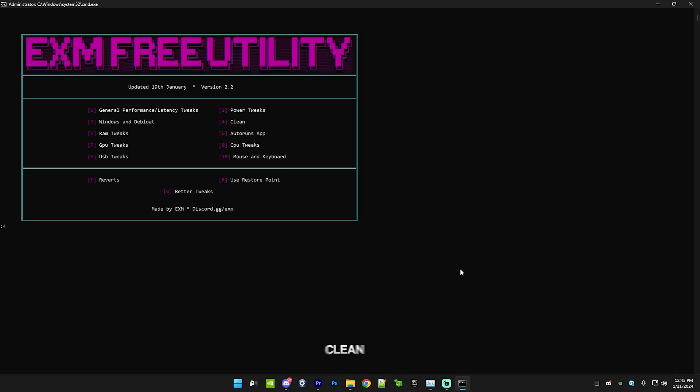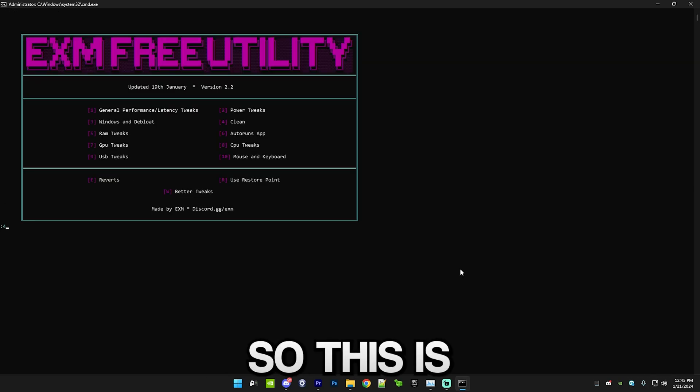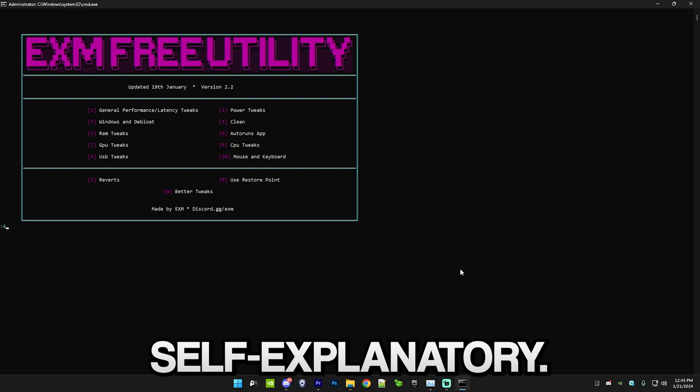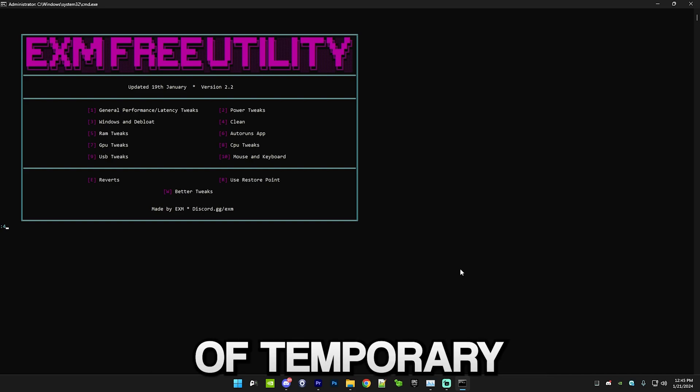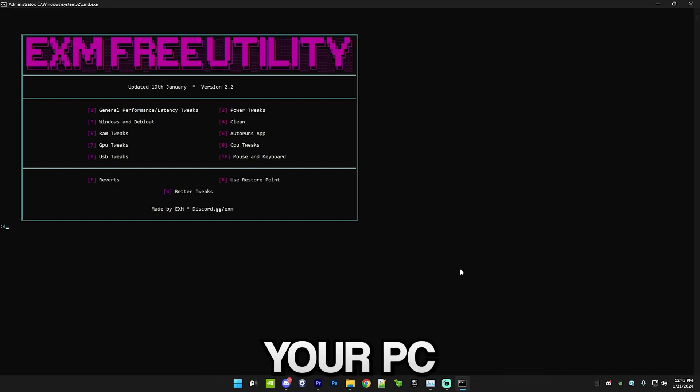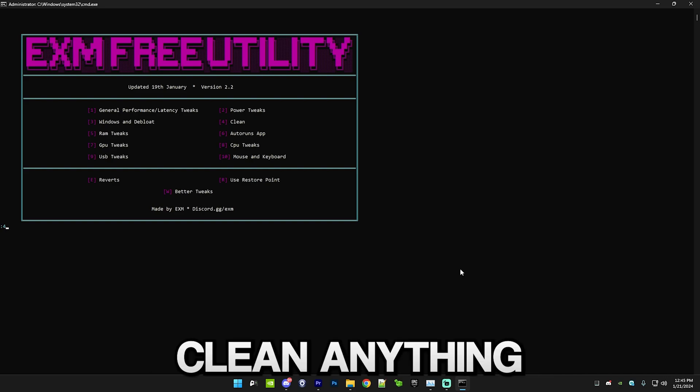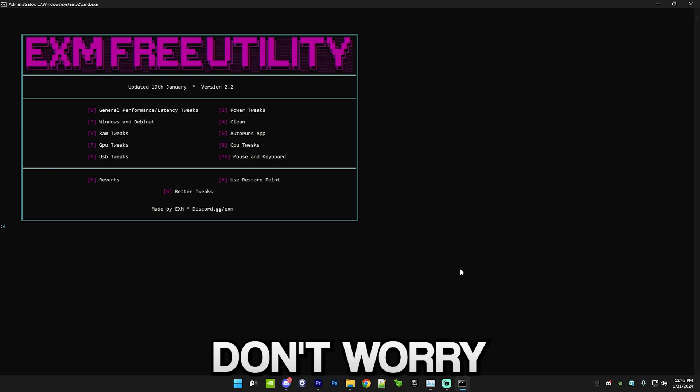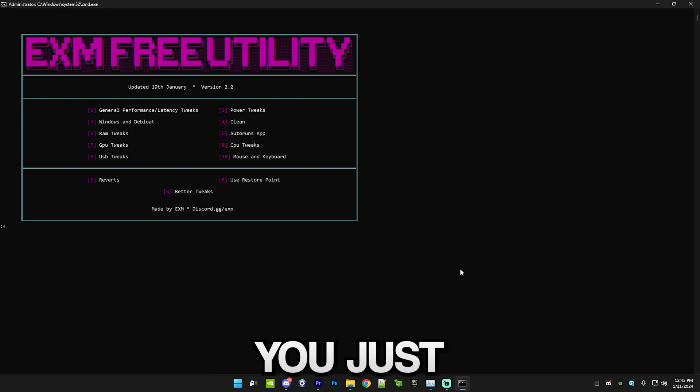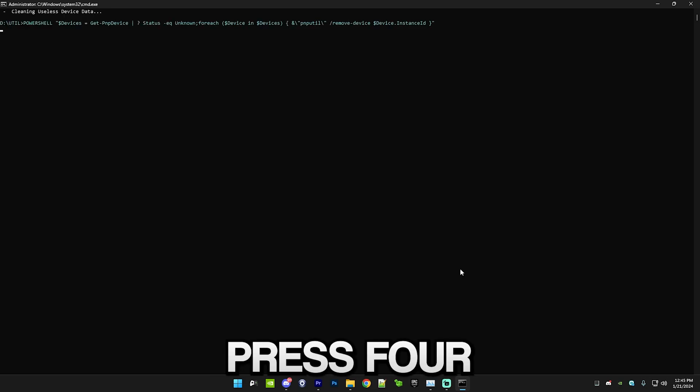After that we have the clean category. This is pretty self-explanatory: this will clean a whole lot of temporary files off your PC and it won't clean anything that your PC actually needs, don't worry about it. So just press 4.